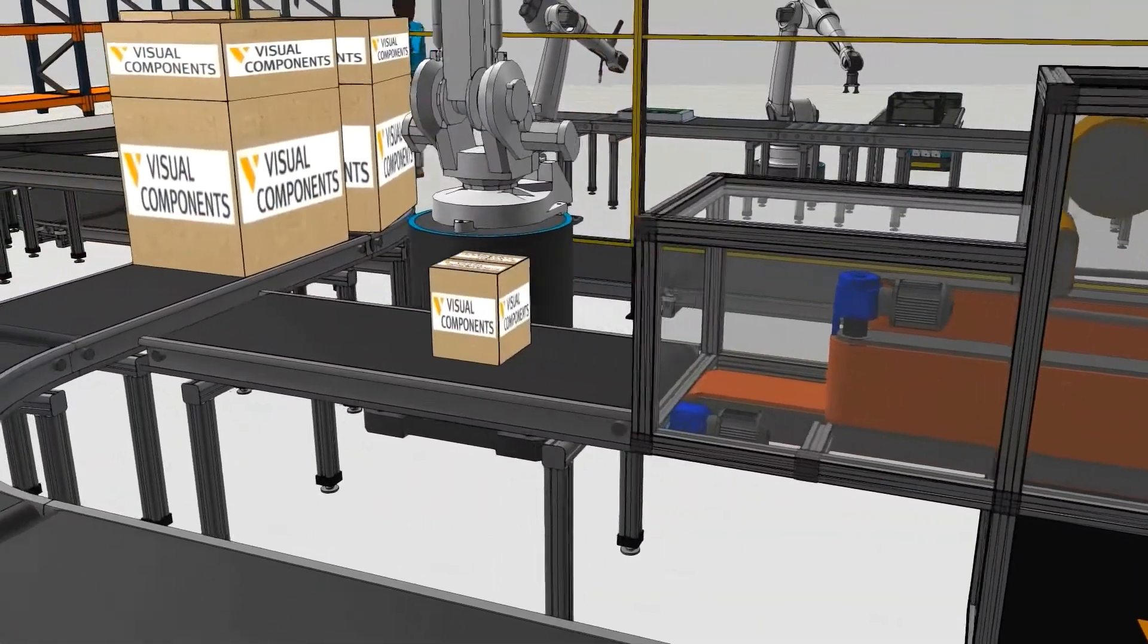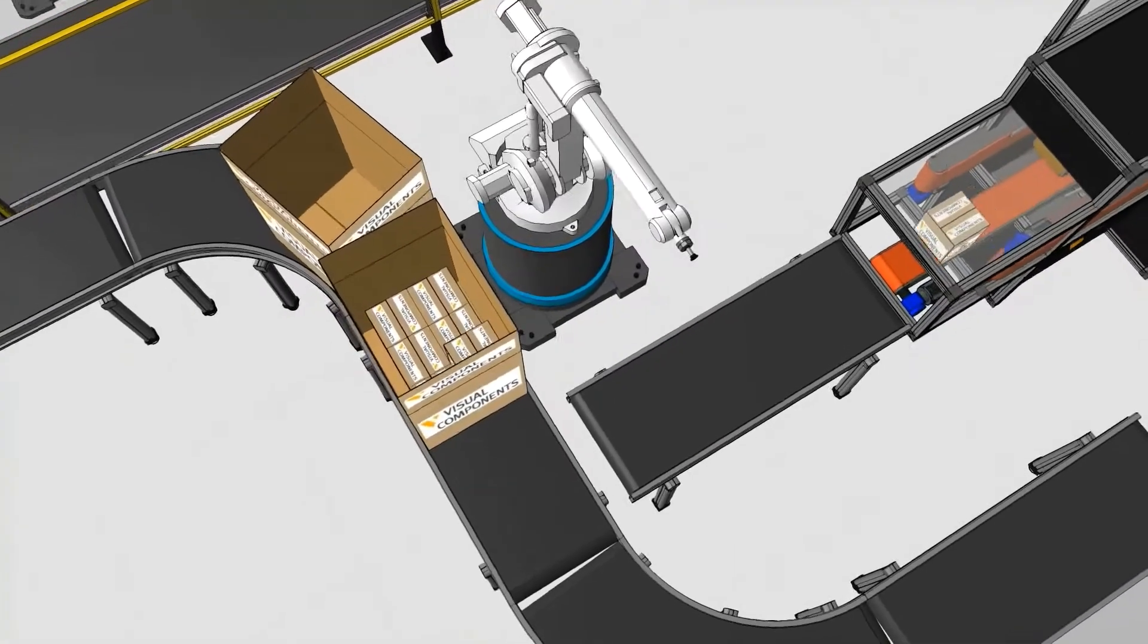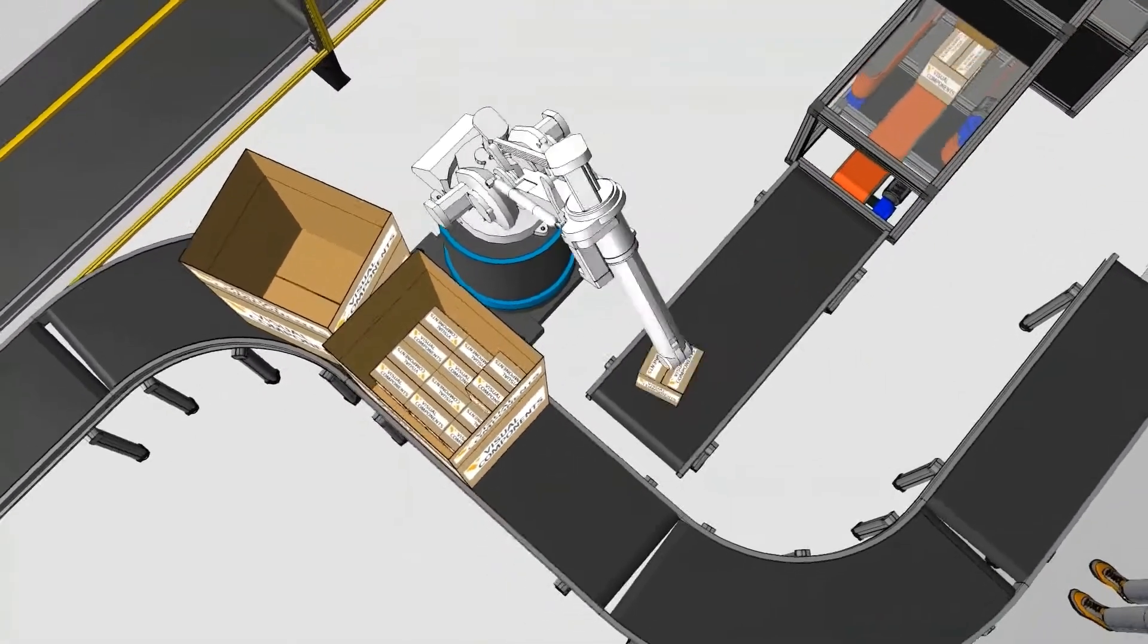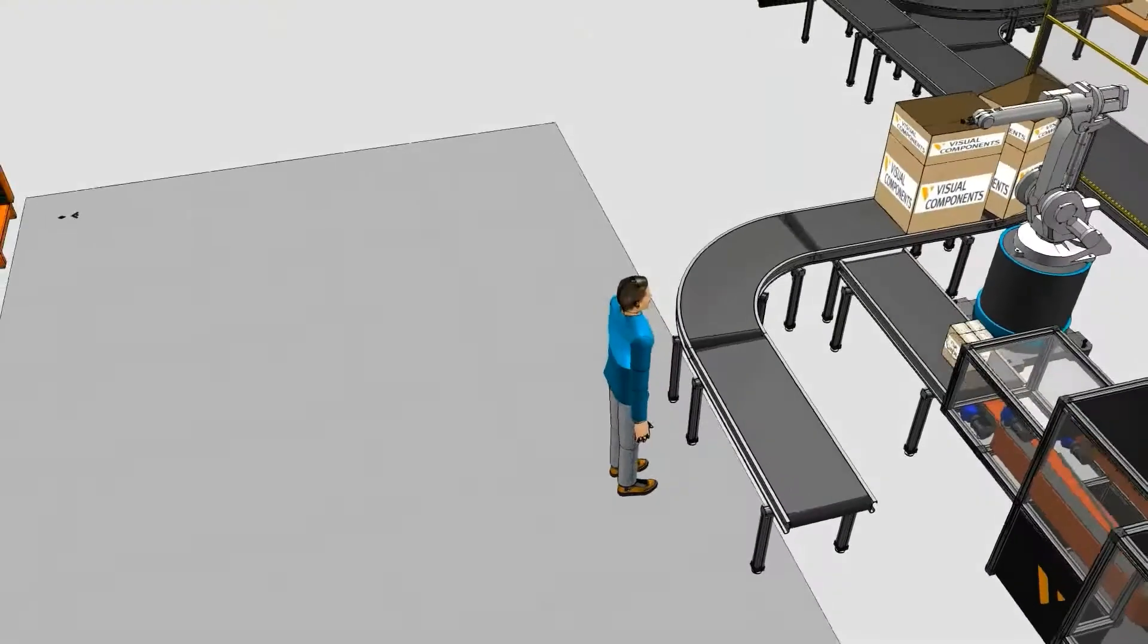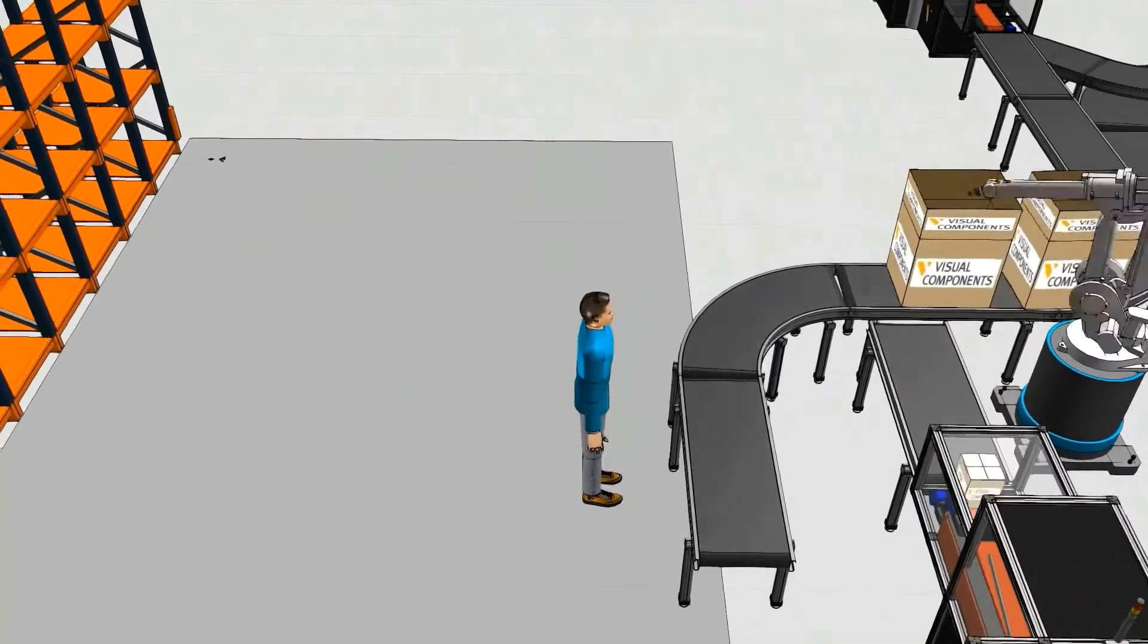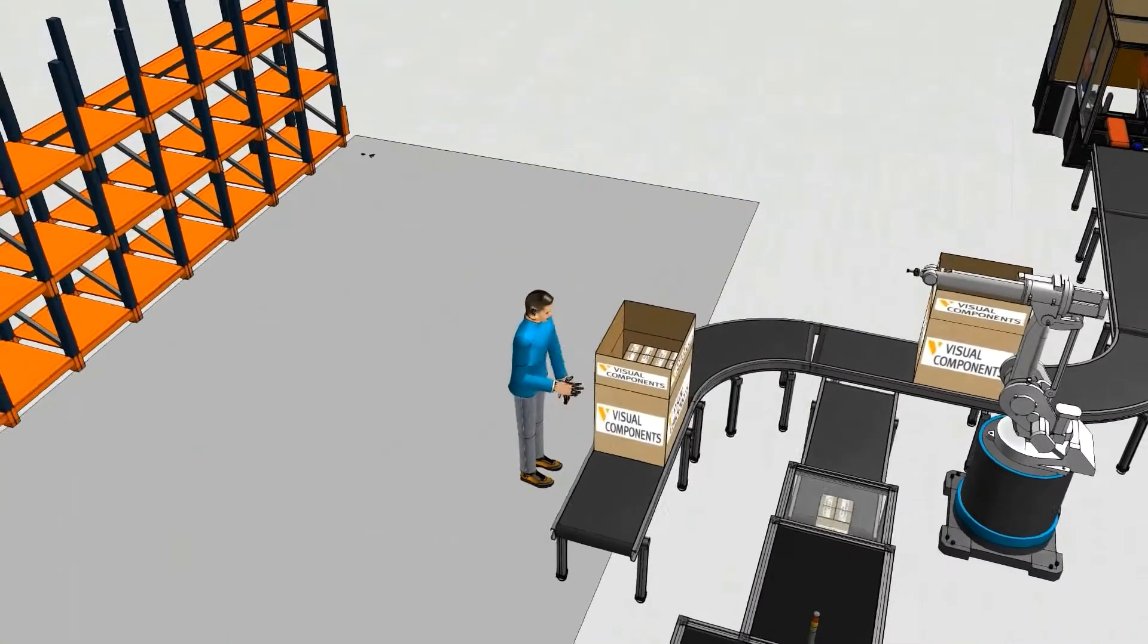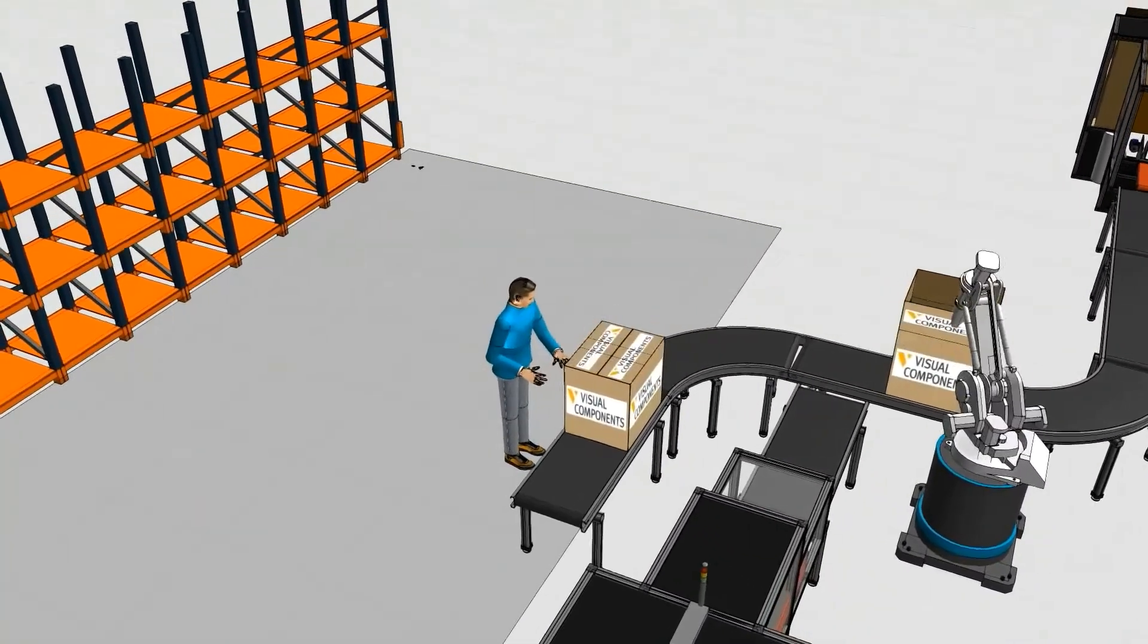A robot puts the packed products into a carton box. In Visual Components, the robots can be programmed to stack products into boxes. It then goes to the human that would tape the box up and transfer it to a shelf for shipping.